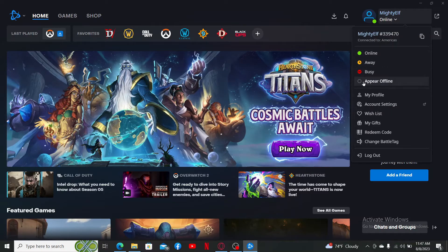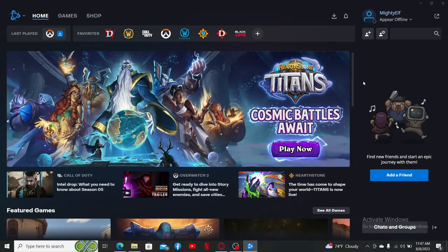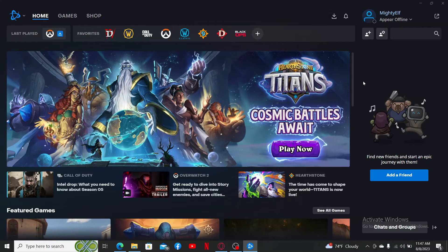on the 'Appear Offline' button. After you appear offline to your friends in the Battle.net launcher, it'll also affect your online